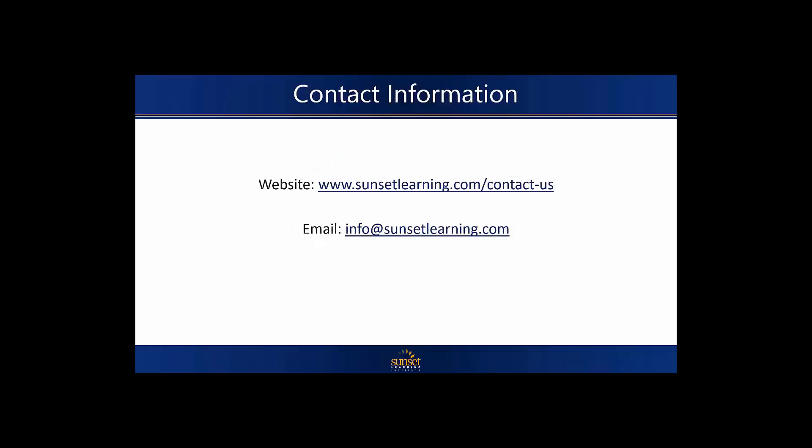Hopefully, this has been a helpful video to guide those of you who may not be so familiar with this product, and I hope that you are all able to sign up and begin using WebEx meetings in your own workspaces. On behalf of everyone here at Sunset Learning, thank you for watching our video, and if you have any questions, please visit our website at www.sunsetlearning.com/contactus, or by emailing us at info@sunsetlearning.com.